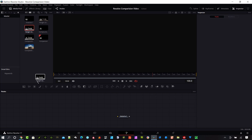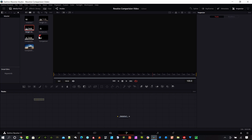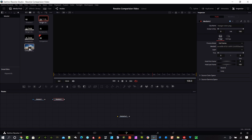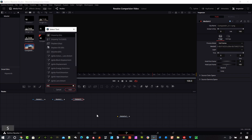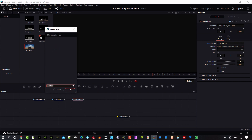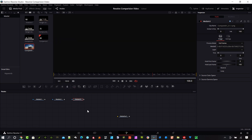In the Fusion page, I want to bring in my images down into the flow area here. I've got my clay, I've got my textured model, and I have my composite here. I'm going to hit Shift+Spacebar and type in DIS, and let's put a Dissolve node in there.